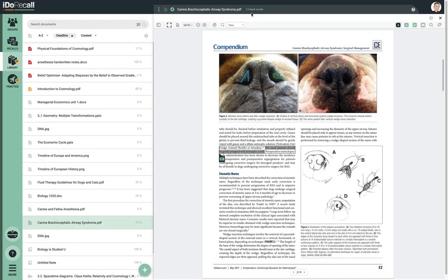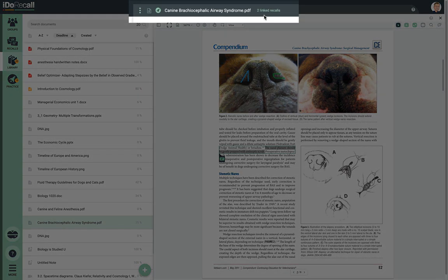There is a header above each open file with various useful features. You can see at a glance the number of recalls linked to the file. Here is the name of the file as it appears in your library list. This is the rocket icon you click if you want to practice all of the recalls linked to this file. Click here and the file will be marked as processed — I'll explain what that means in a minute.